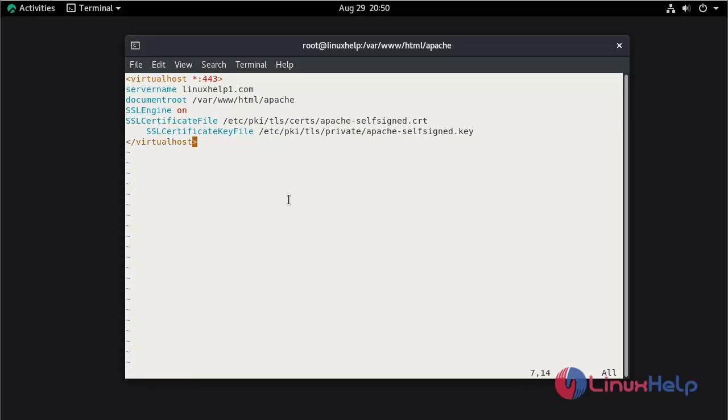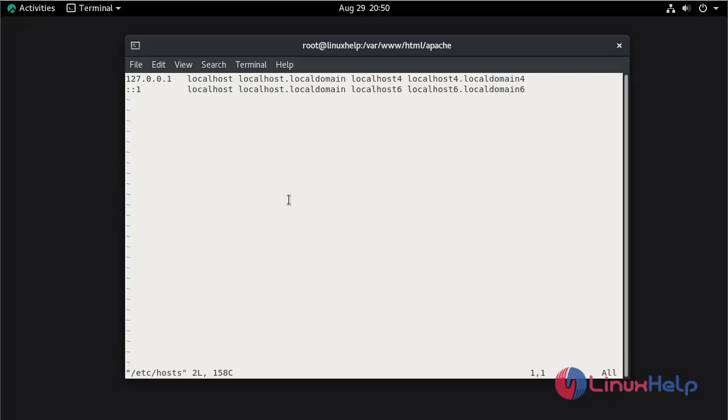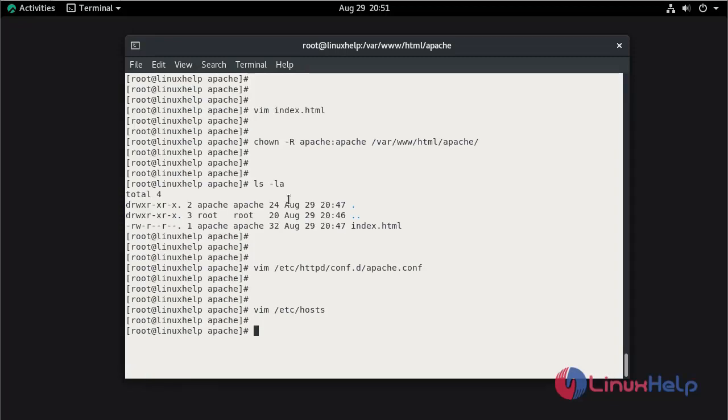Now save and quit. Now set the host entry. Save and quit.